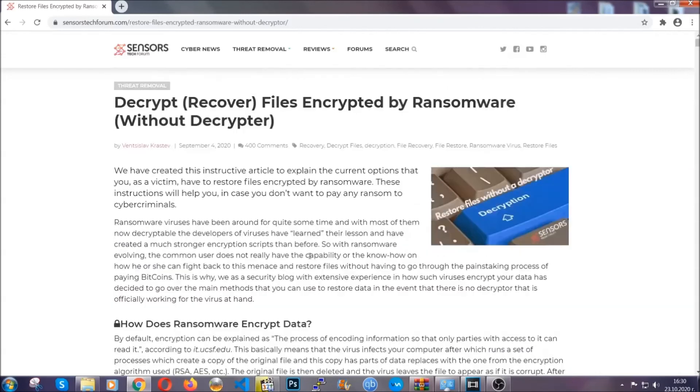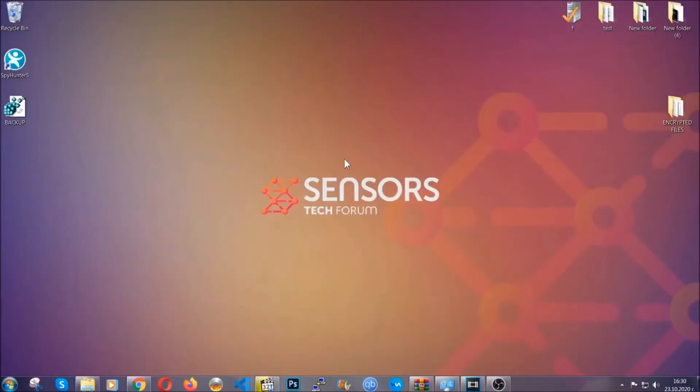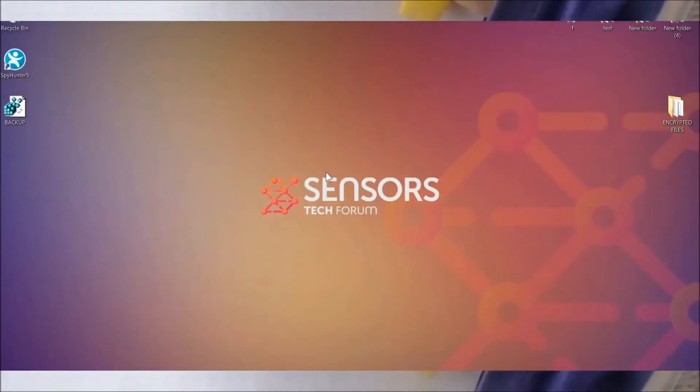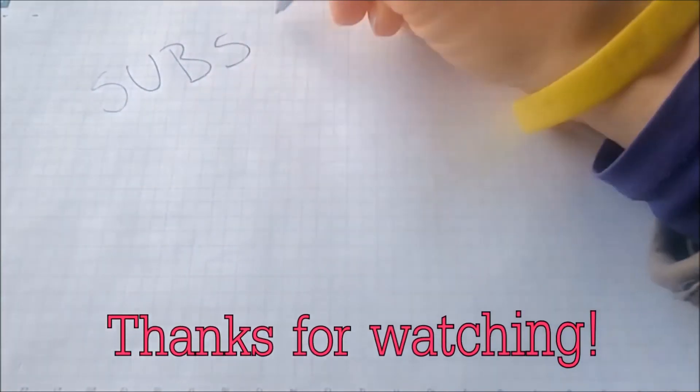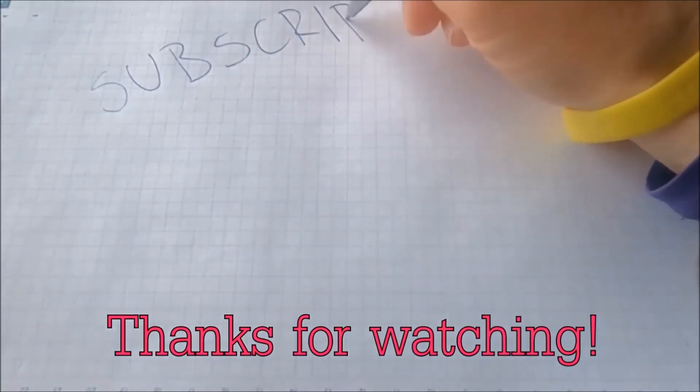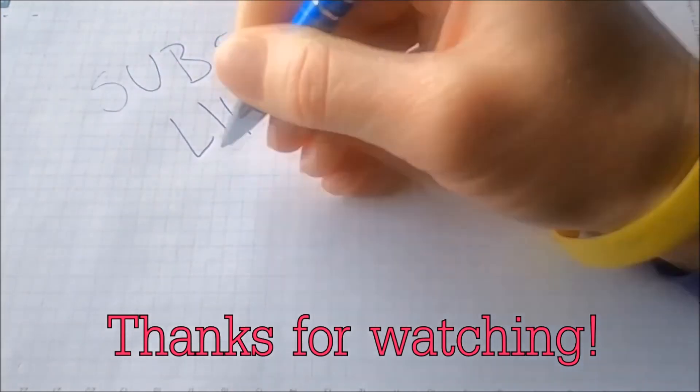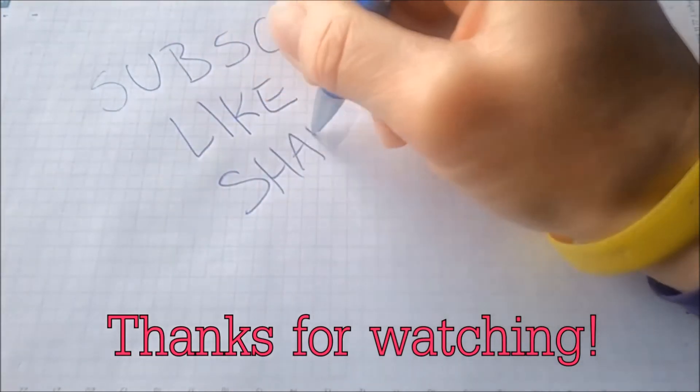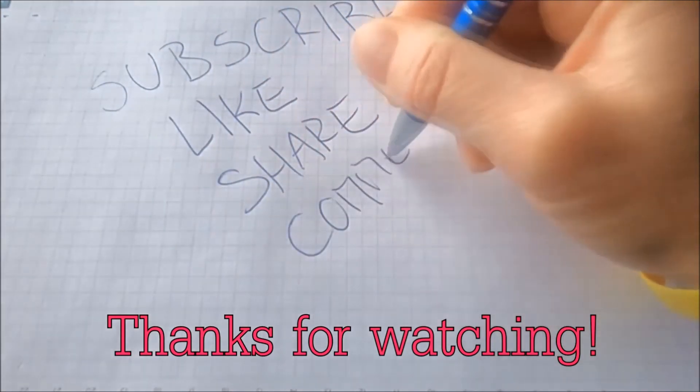Until a decryptor is released, you should check the article in the description often. And that's it guys, thanks for watching! Subscribe, hit that subscribe button, and make sure to comment if you have any questions—we try to respond fast.